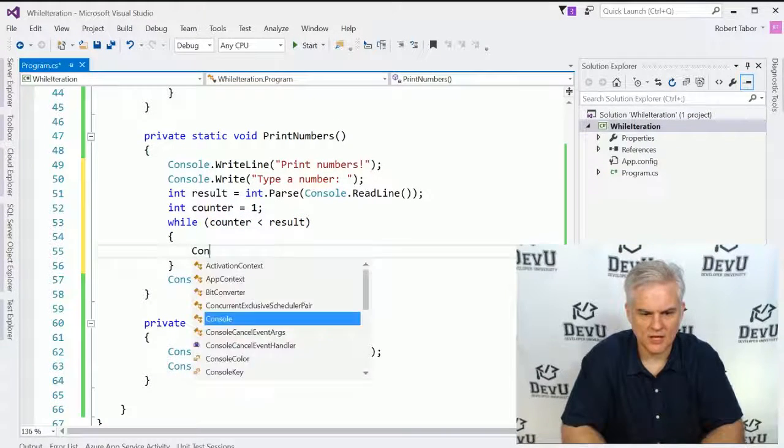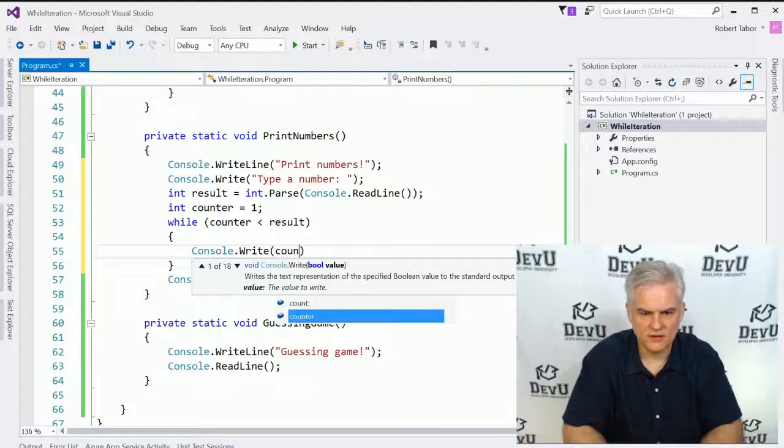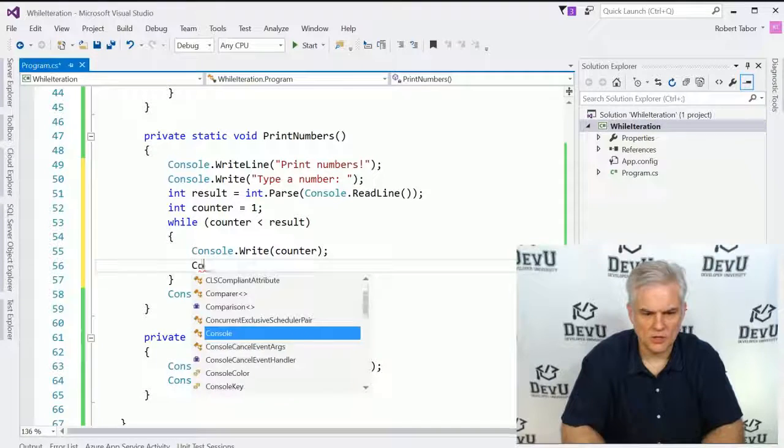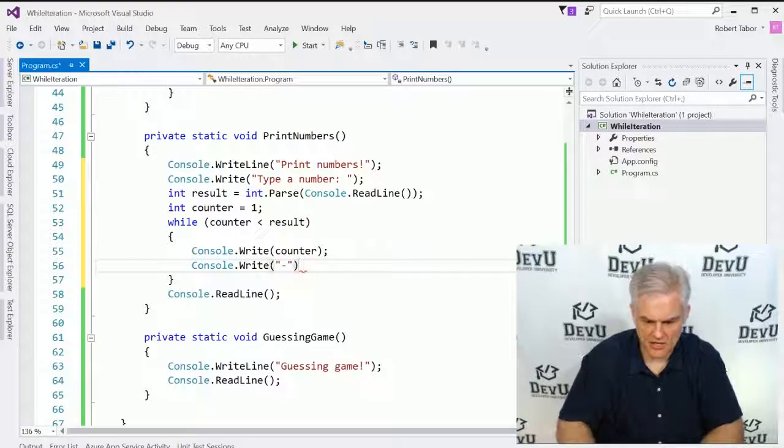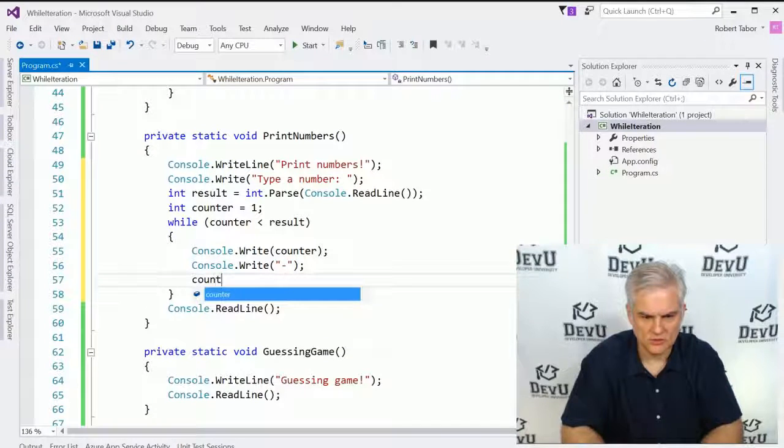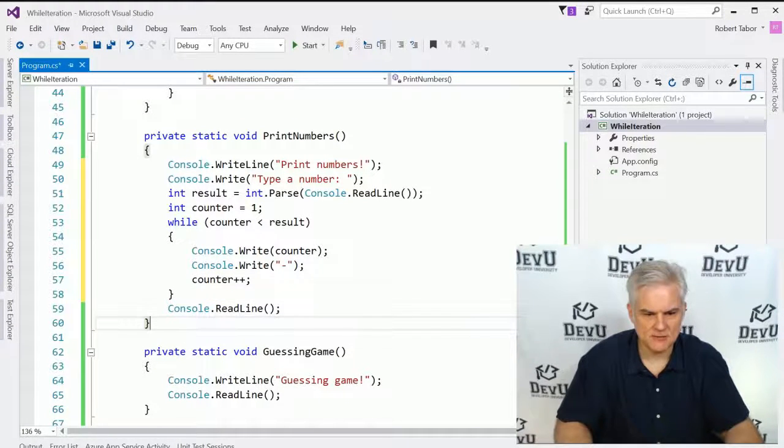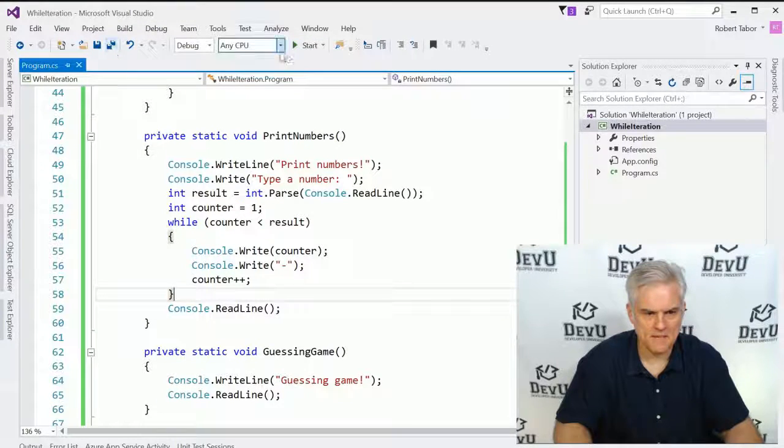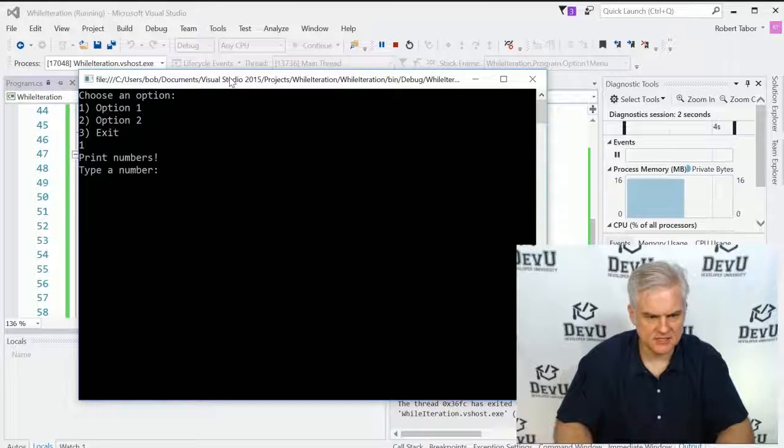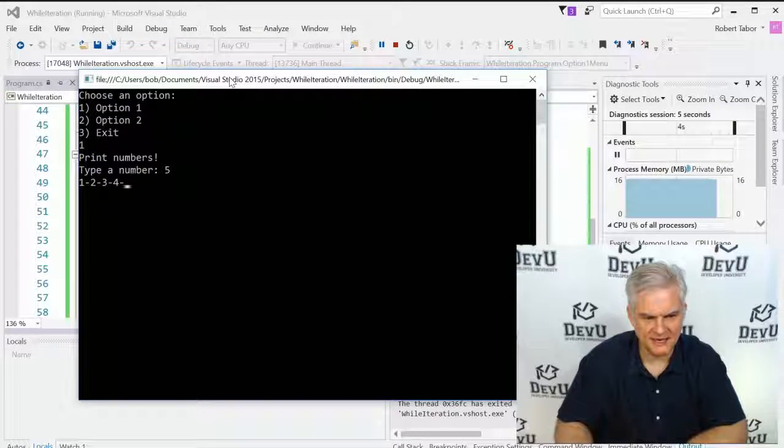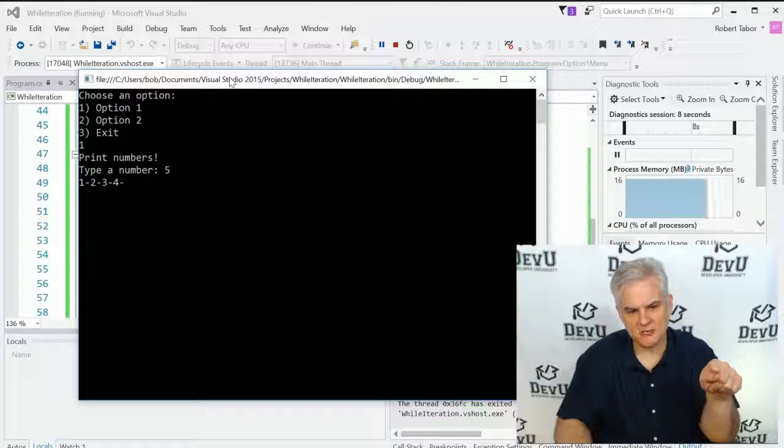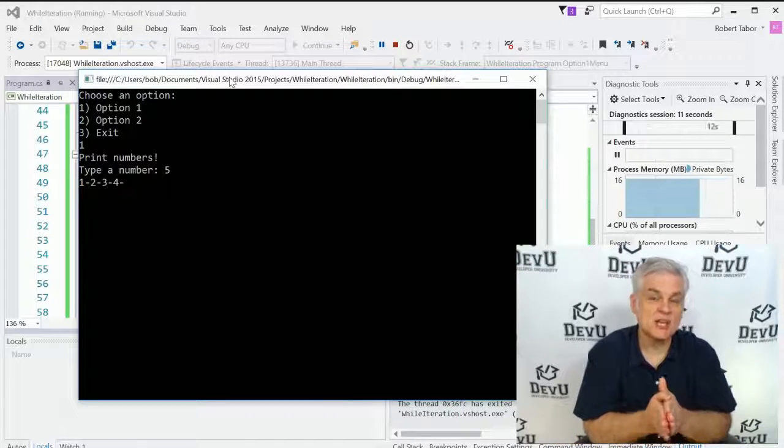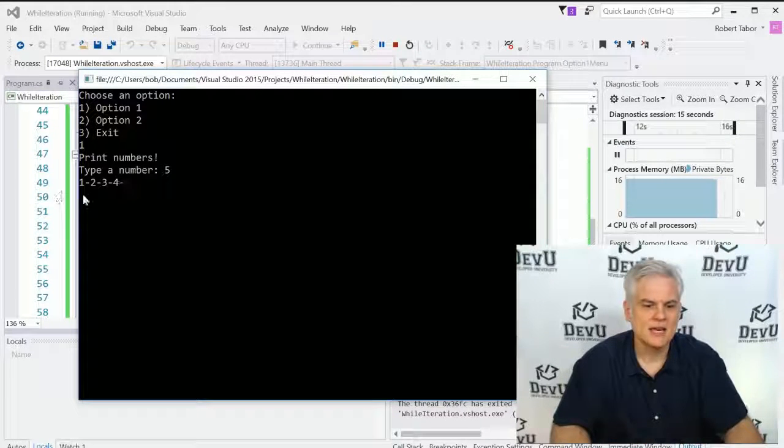Then we will do a console dot write with the current value counter. We'll go console dot write, and we'll do a little delimiter, and then we'll increase the counter. Now there's a tiny bug with the application. We will come back to that in just a moment here. Let's go ahead and run the application, and let's go ahead and type in a number. Let's type in the number five, and it will print out the numbers one, two, three, four. So we're able to change the number of times on the fly that will iterate through a block of code.